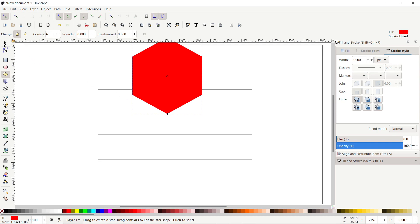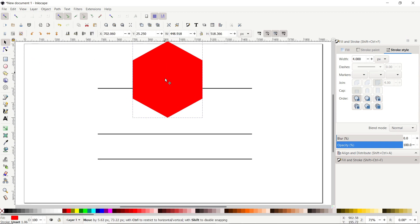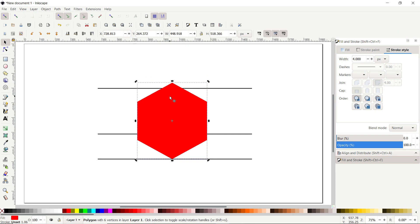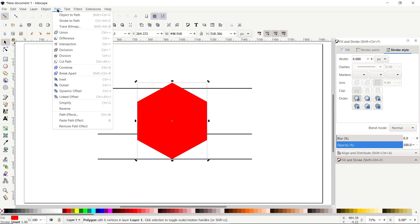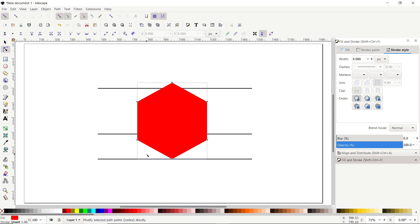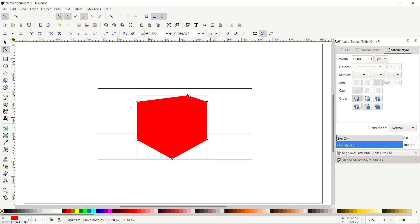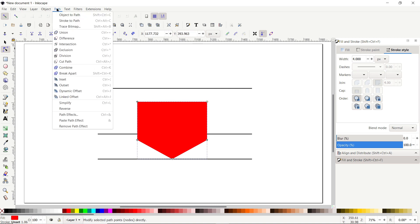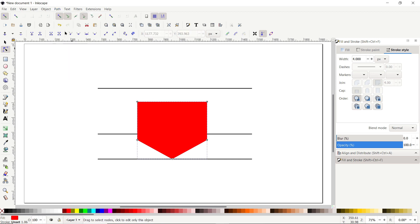Select the Selection tool and drag your polygon into position. Then go to Path and select Object to Path. Select the Edit Paths by Nodes tool — you can see nodes appearing on the polygon corners. Hold down your left mouse button on one node and drag it to the adjacent corner. Once done, go to Path and select Union.